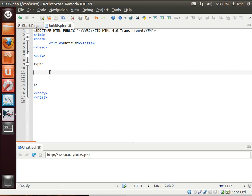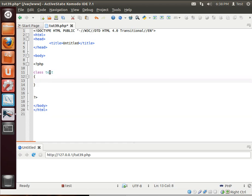Is paradigm even the right word? I don't know. Anyway, so let's make a class, and in this we're going to say private, and then we're going to say name.